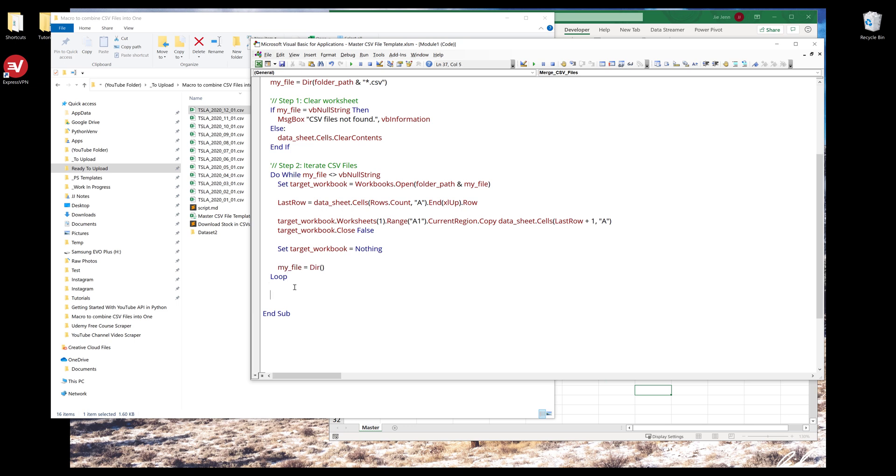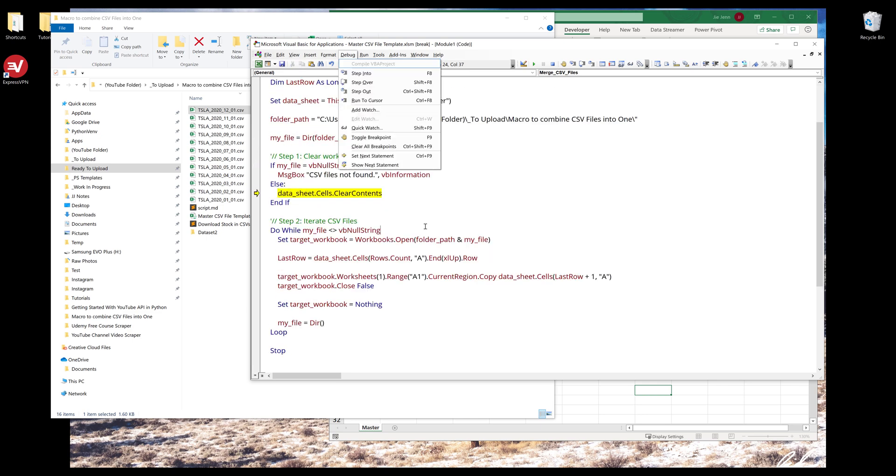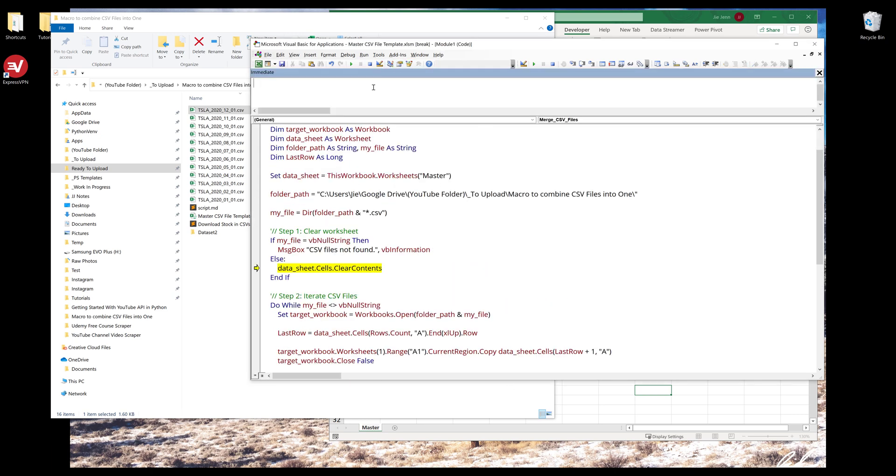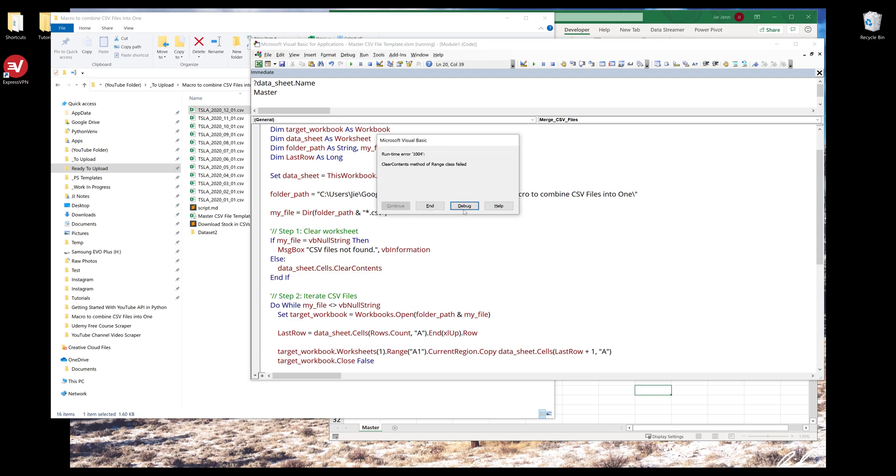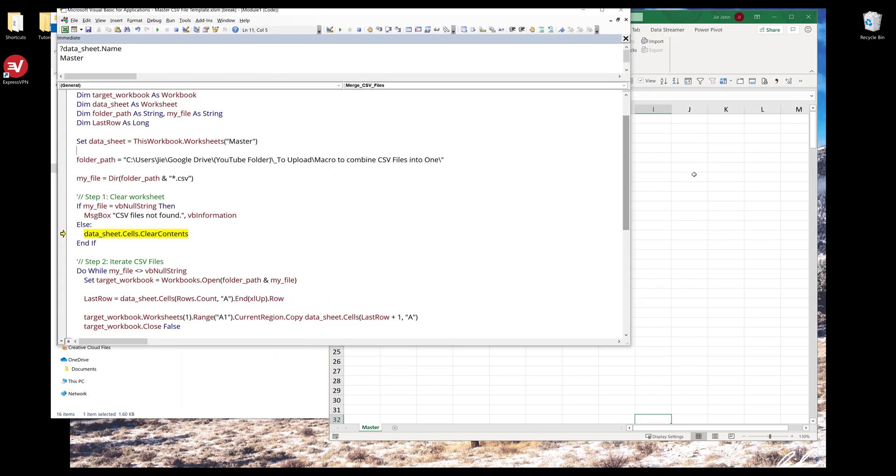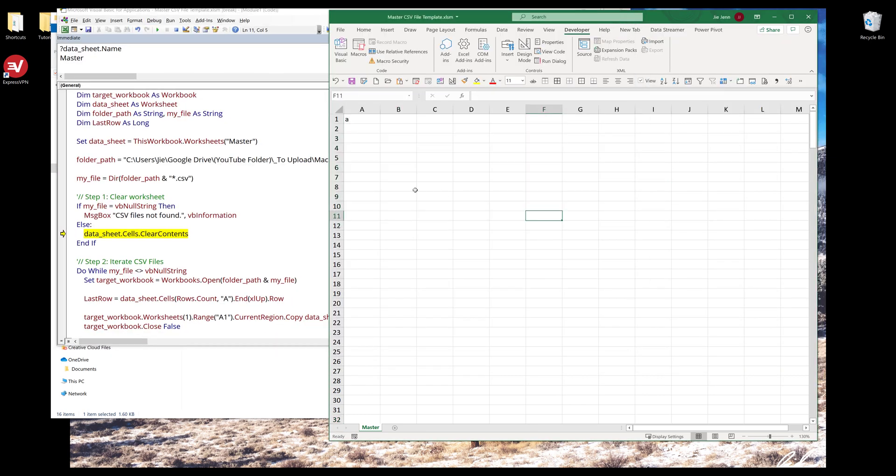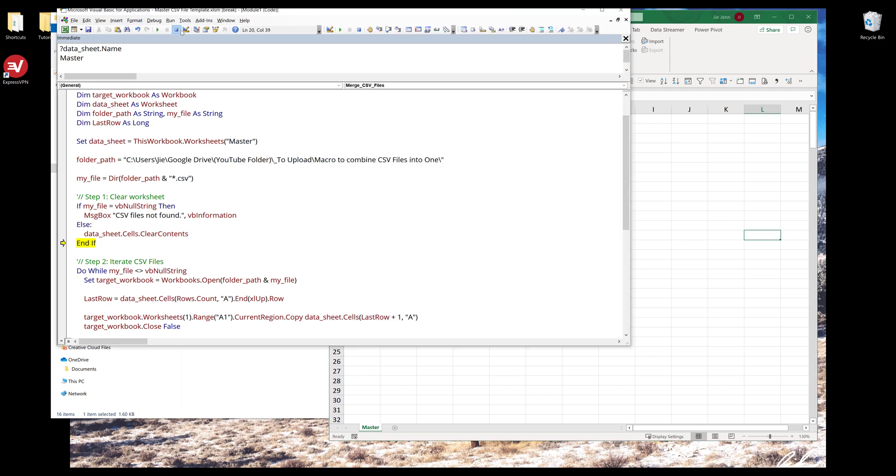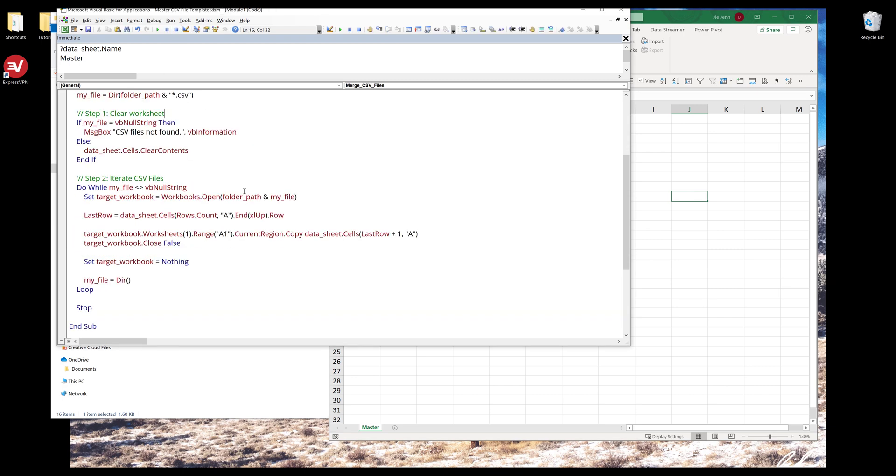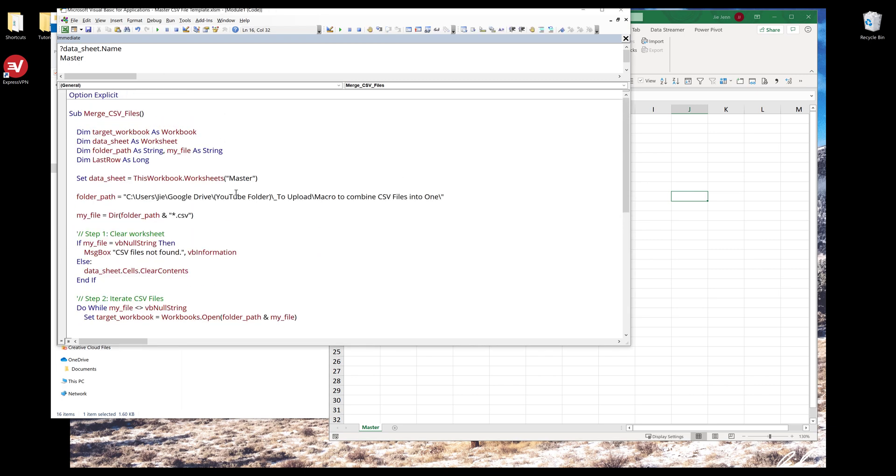Now let me put a stop right here. I'll press F5 to run the macro. We have a typo: data sheet. Let me open the immediate window and debug first. We have the worksheet name. It doesn't like the syntax. Let me try again. I'll put a break right here. Now this time it works. I don't know what's going on. I think there was like a bug, but now it's fixed.